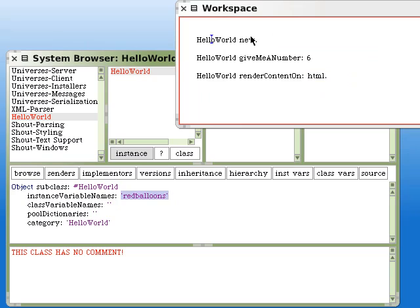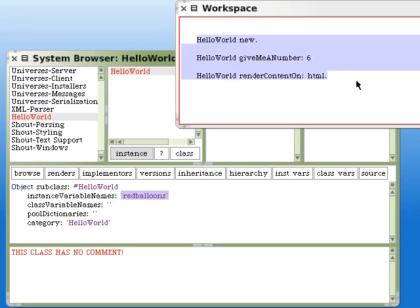HelloWorld here is the receiver of the selector new, or giveMeANumber, or renderContentOn. Combined receiver and selector, that makes a complete message.